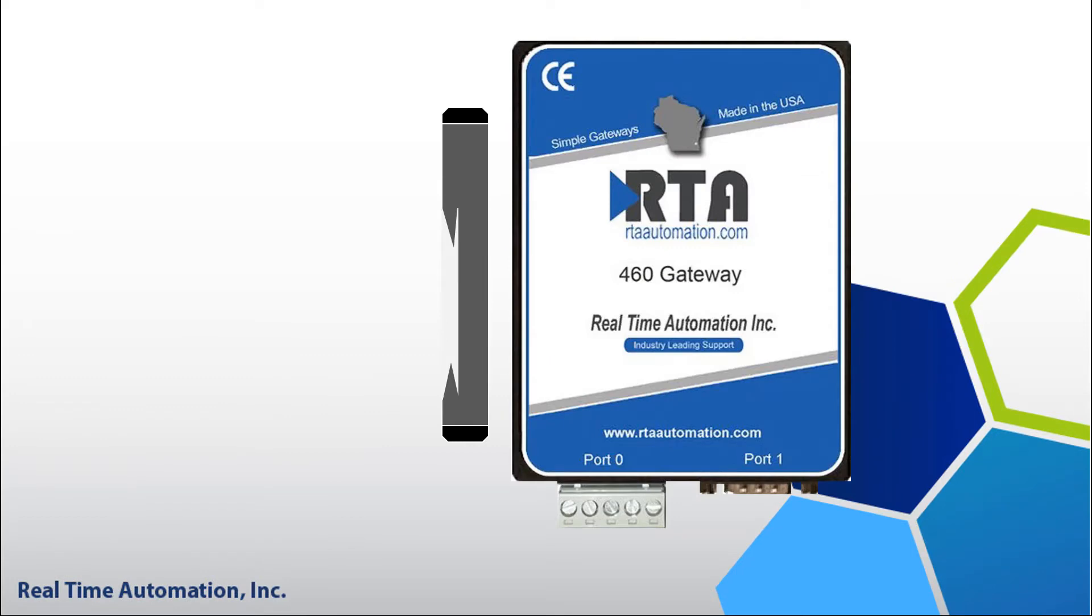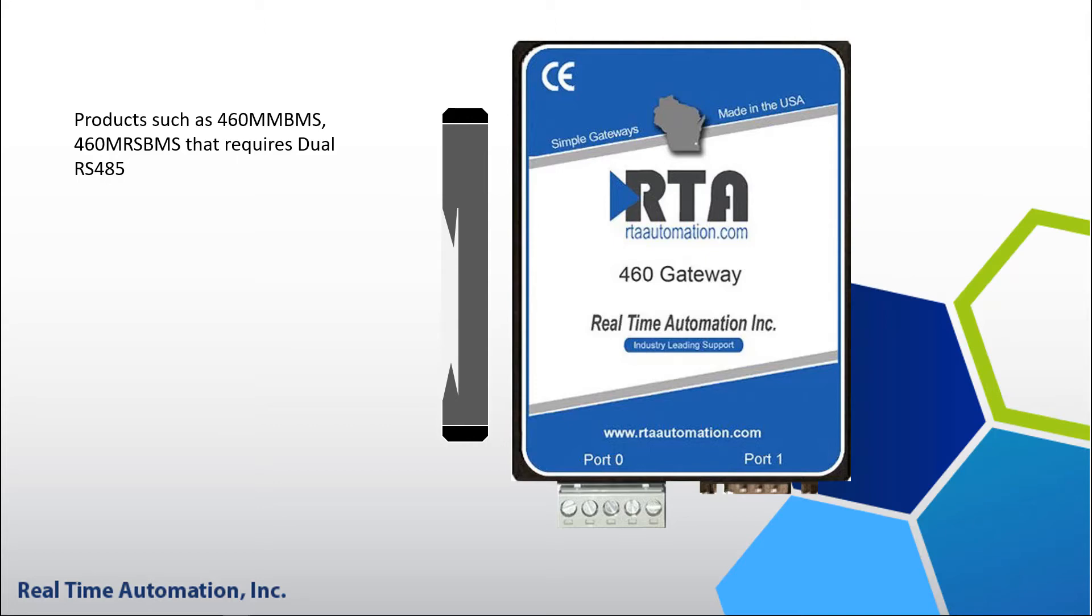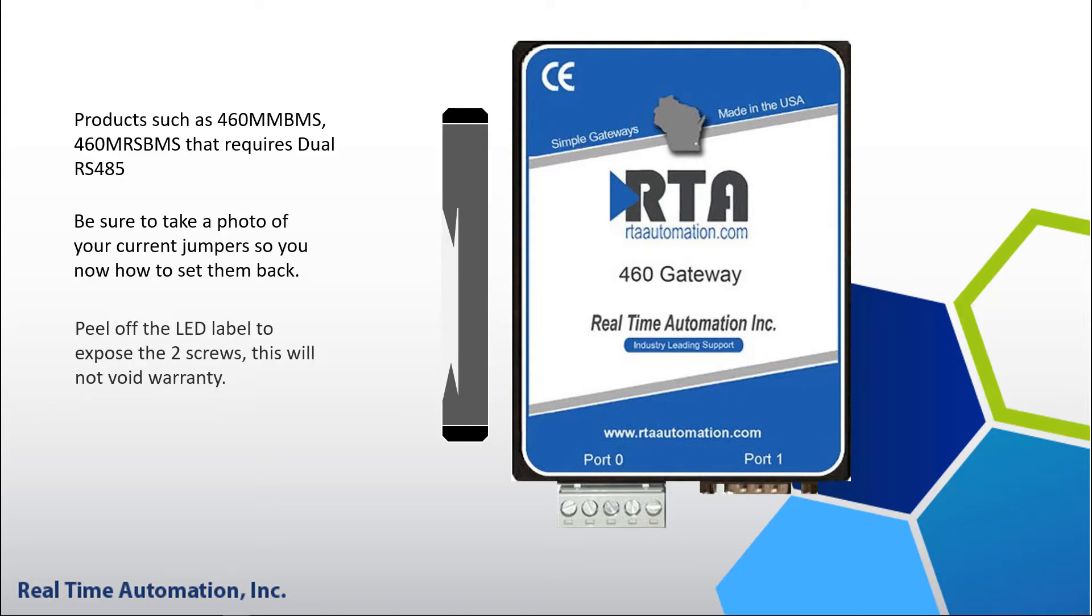Now if you have a product on the N34 that is using dual serial such as dual RS-485, then you will need to change the internal jumpers. It is highly recommended you take a picture of how your jumpers are before proceeding with the video. There are a total of four screws,